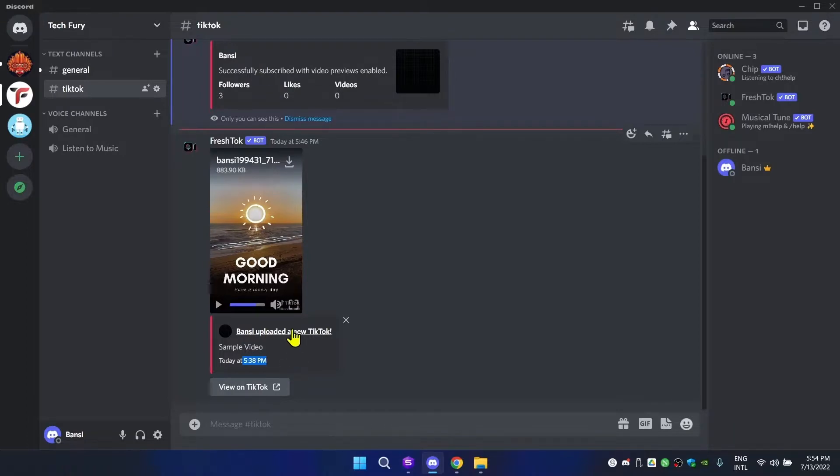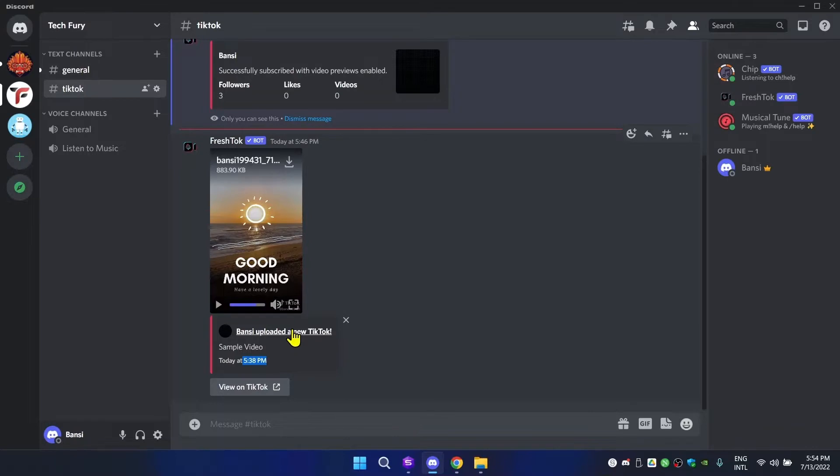I hope this video was helpful to find out how to add your TikTok channel into your Discord server so everyone can see when you're live or when you upload a new video. If that's the case, subscribe to this channel and like this video. See you next time with another video like this. Bye bye!